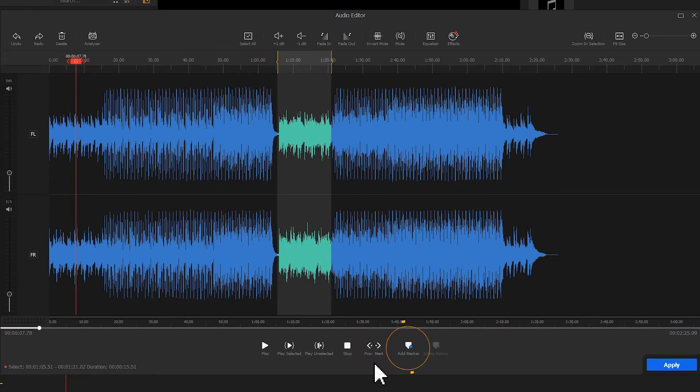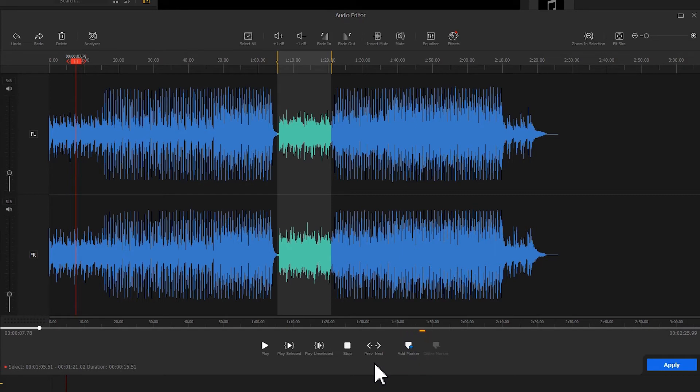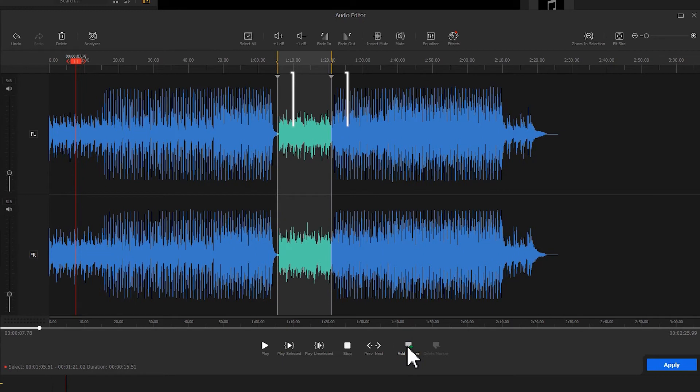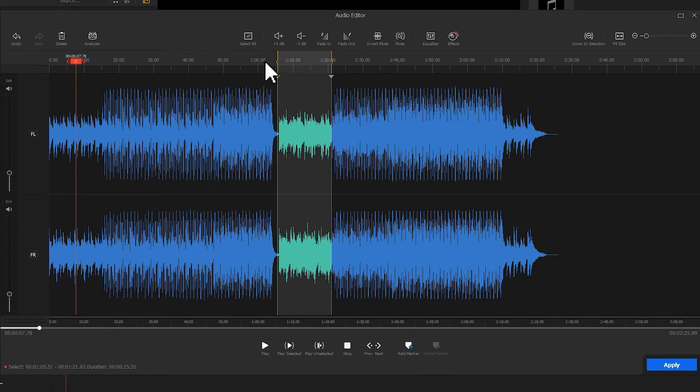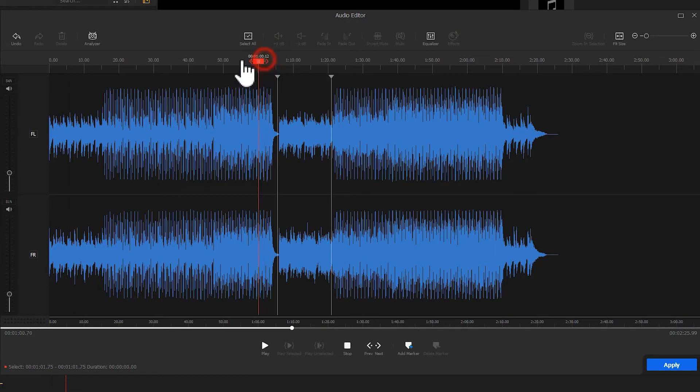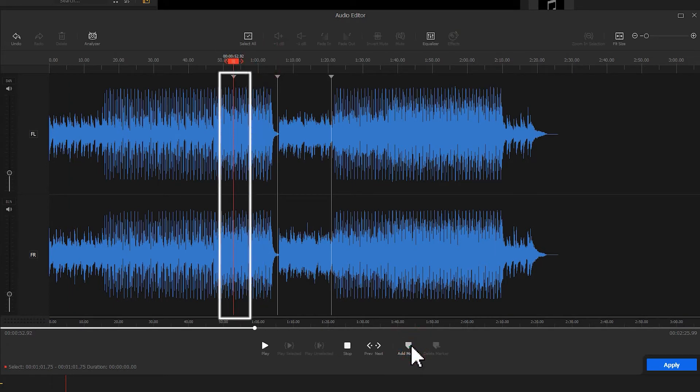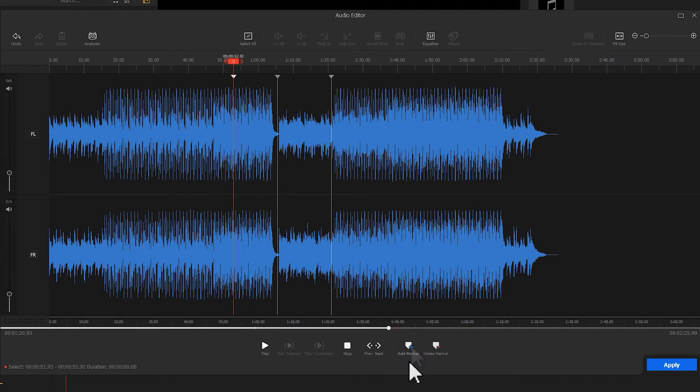Add Marker is another very useful button. Markers can help a lot with making sync-to-beat videos. When you select a part of the clip and choose Add Marker, you can add two markers at the beginning and the end of the selection. When no waveforms are selected and you click on Add Marker, it will add a marker to the position where the play head stops. Suppose you need to remove markers in the waveform, simply click the Delete Marker button.